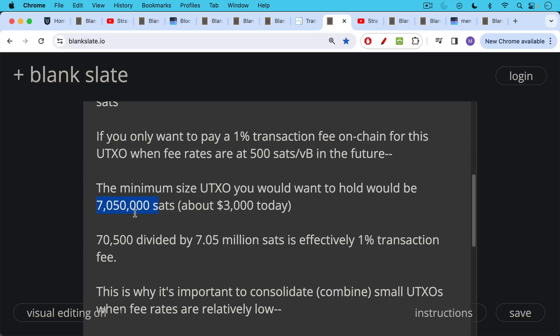If you only had 3,000,000 SATs, the transaction fee would be double that. It would be a 2% transaction fee, etc. So this is one way that you can back into what size UTXOs you are comfortable holding on-chain.